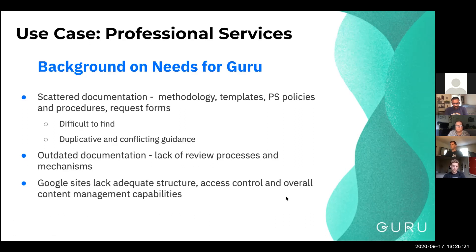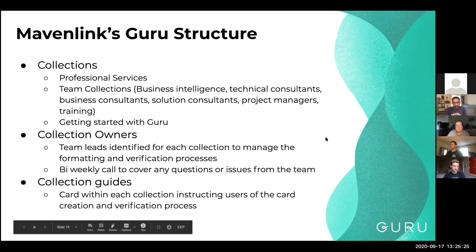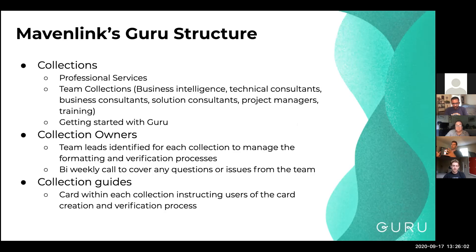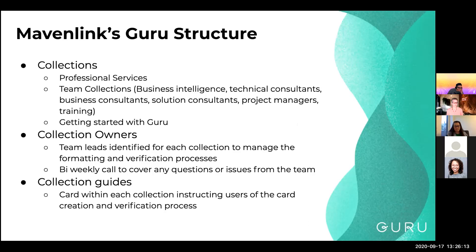We started working with Ethan on getting all of our content structured. What we did was pull team members from each of our different groups — the business intelligence team, technical consultants, business consultants, solution consultants, project managers, and the training team — to figure out what content they need and what kind of access is required. We found there's a bunch of content that's key for everybody across most teams in professional services, like methodology for implementations, which is shared between all teams.